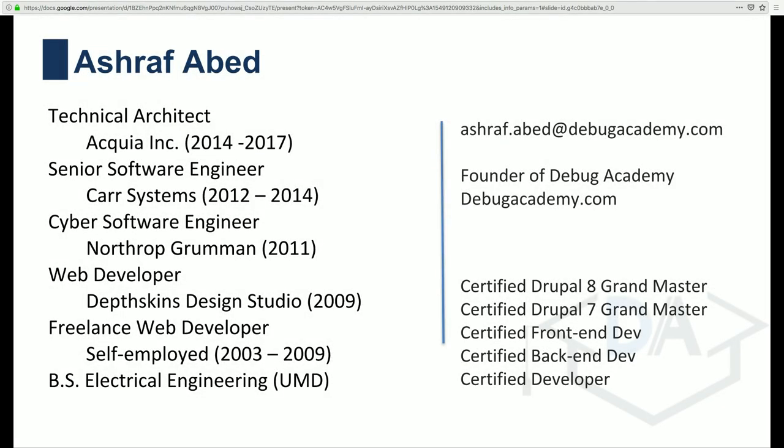My name is Ashraf. I worked as a technical architect at Acquia, the company whose CTO founded Drupal. I worked there for about three years before leaving to run Debug Academy full-time. I have all of the Drupal certifications, but at the end of the day I think it's very important to understand the fundamentals of what you're building and the final output — and that's what we'll be talking about today.